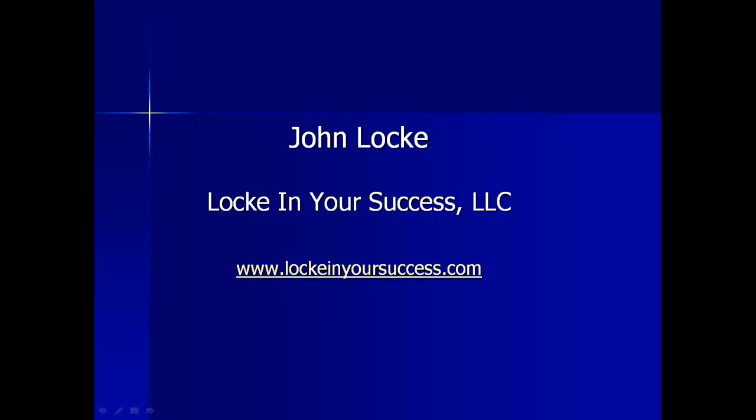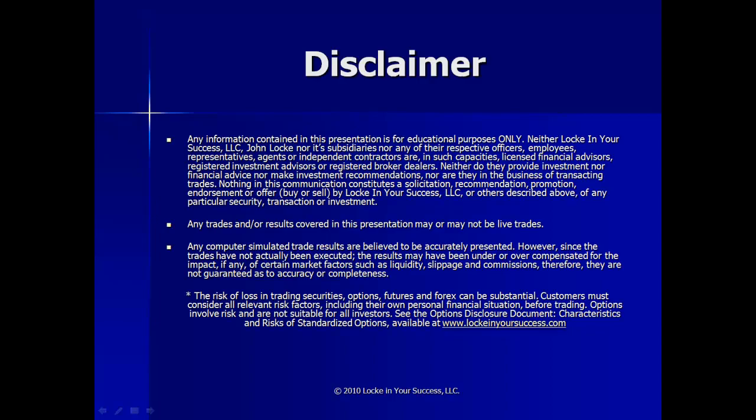Good evening, everybody. Welcome to the Lock in Your Success trade and market update for April 21st, 2013.